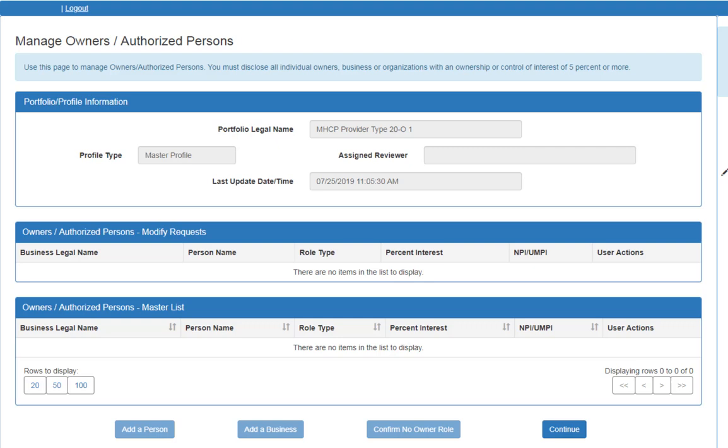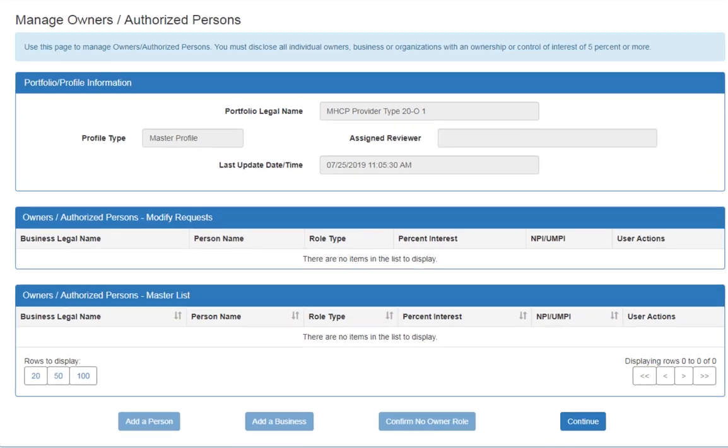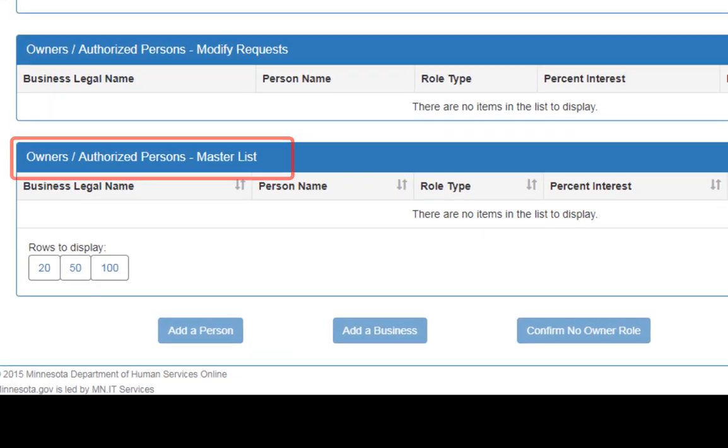This will open the Manage Owners, Authorized Persons page. If there are Owners and Authorized Persons currently listed in your record, they will be displayed at the bottom of this screen in the Owners or Authorized Persons Master List section.